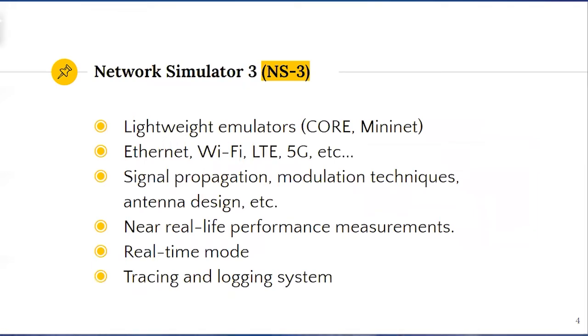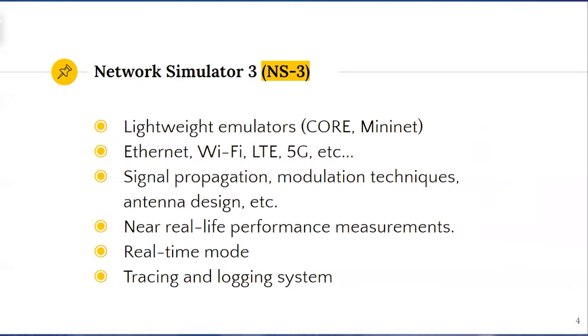Much of recent research on multipath use lightweight emulators like Core or MiniNet. Nevertheless, these instruments have limited realism when modeling the physical layer effects of wired and wireless connections such as interference and signal propagation.